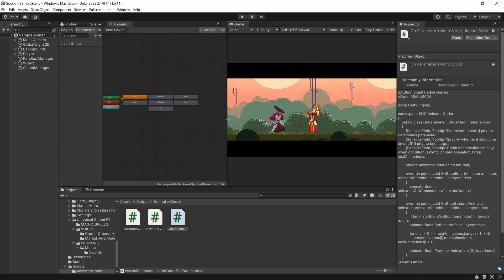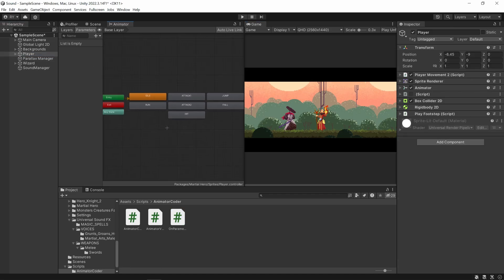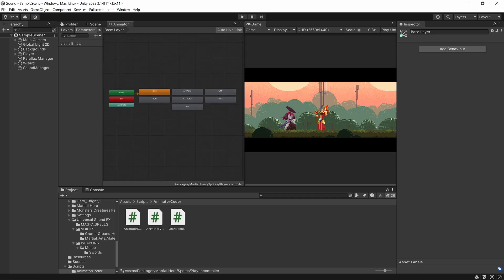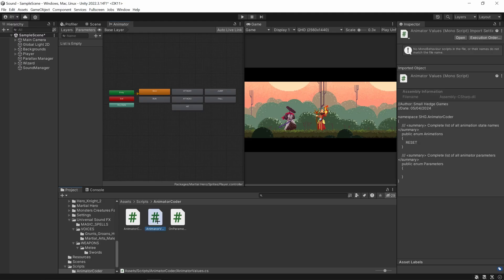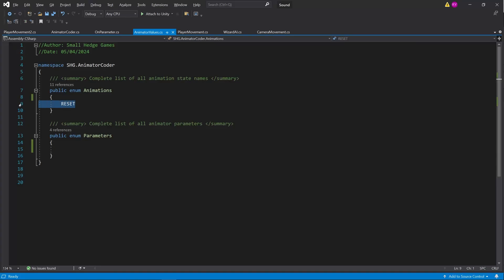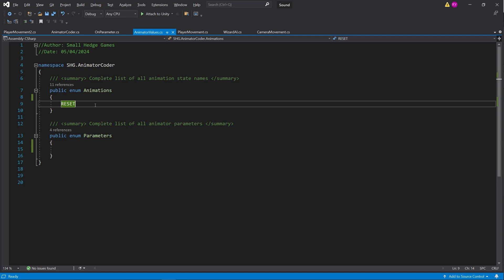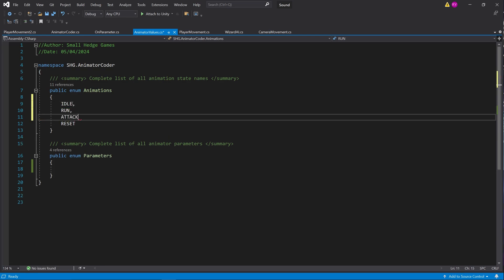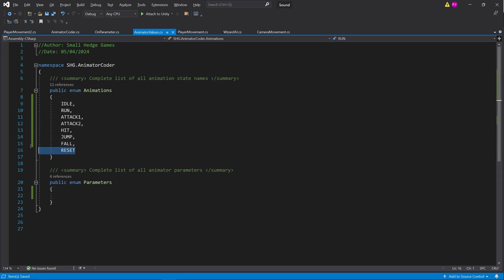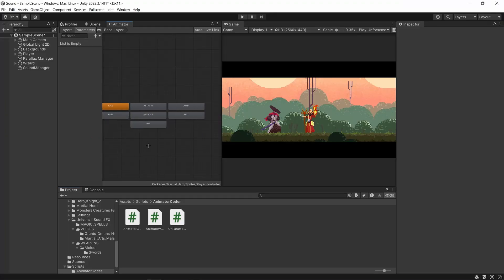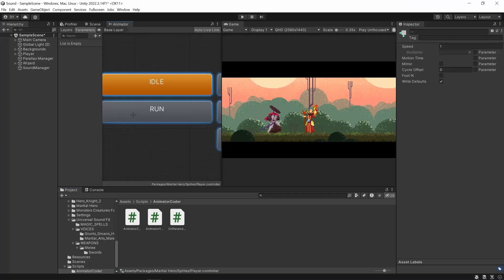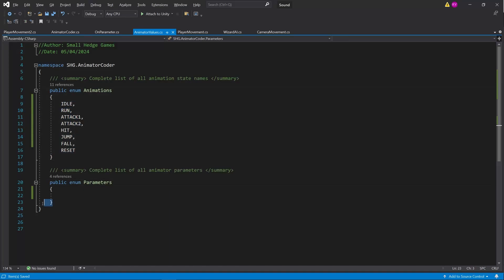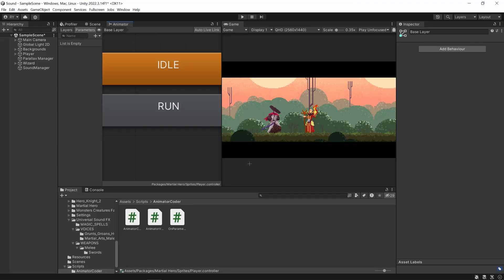So how do you set it up? It's actually quite simple. On your animator — I'm on the player at the moment — I've put all of my animation states on here. You don't need to do any transition lines between them and you don't need to add any parameters either. Once you've done this, open up the Animator Values script and you can see there's one animation there already called reset — we'll keep that one. Above it, just add every other animation that you'll ever use. Be very careful to match the descriptions exactly — for example, RUN is spelled in capitals. Down here we've got parameters, which we'll get to later. And that's all the setup you actually need.